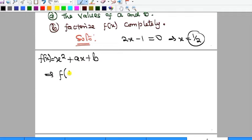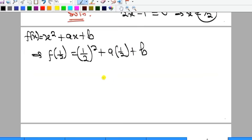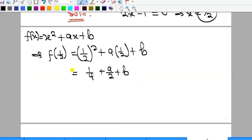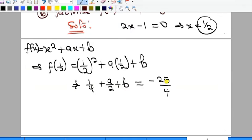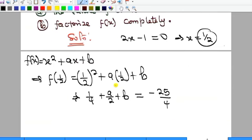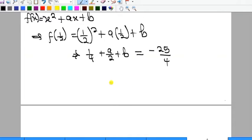Putting x = 1/2, I get (1/2)² + a(1/2) + b, which gives 1/4 + a/2 + b. This is equal to the remainder, which is -25/4 as given. From here we can form a linear equation in a and b.